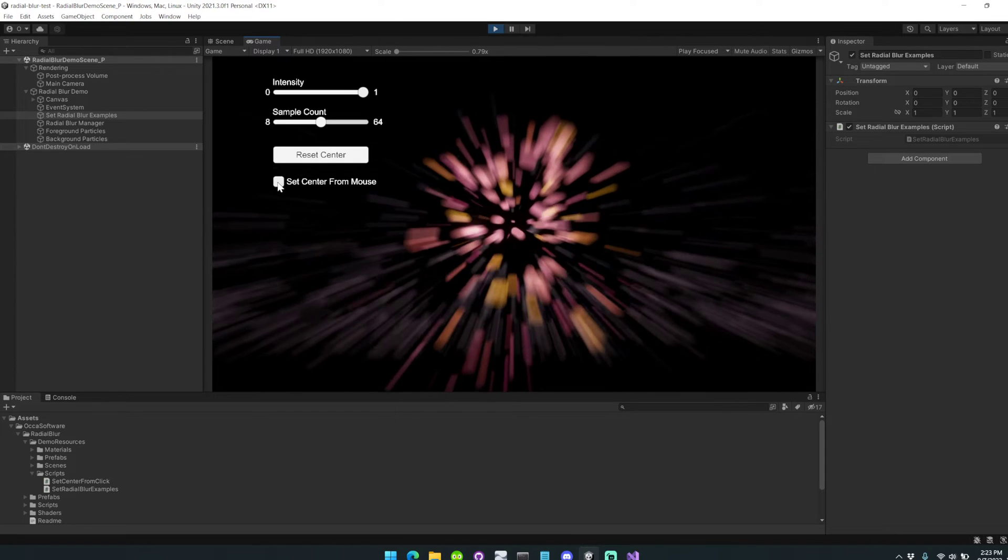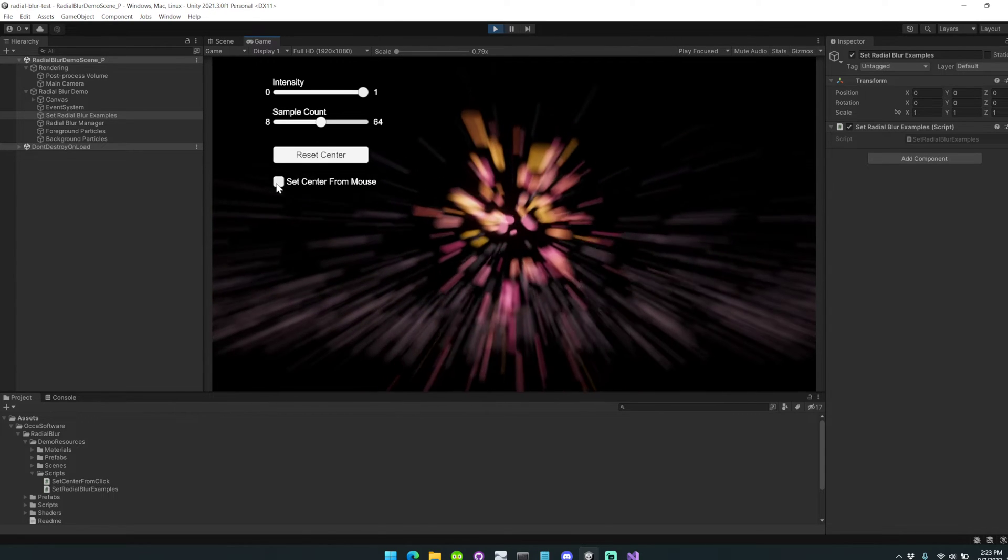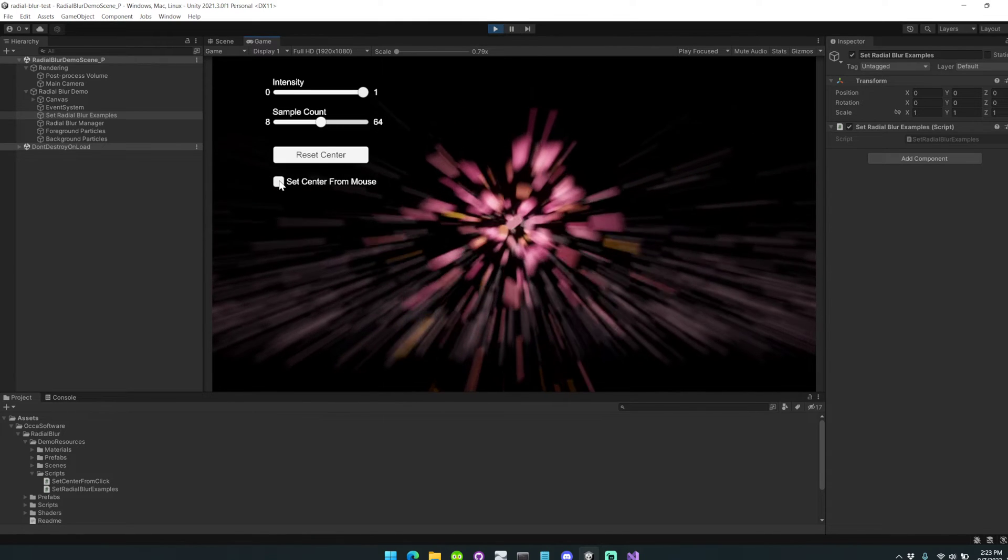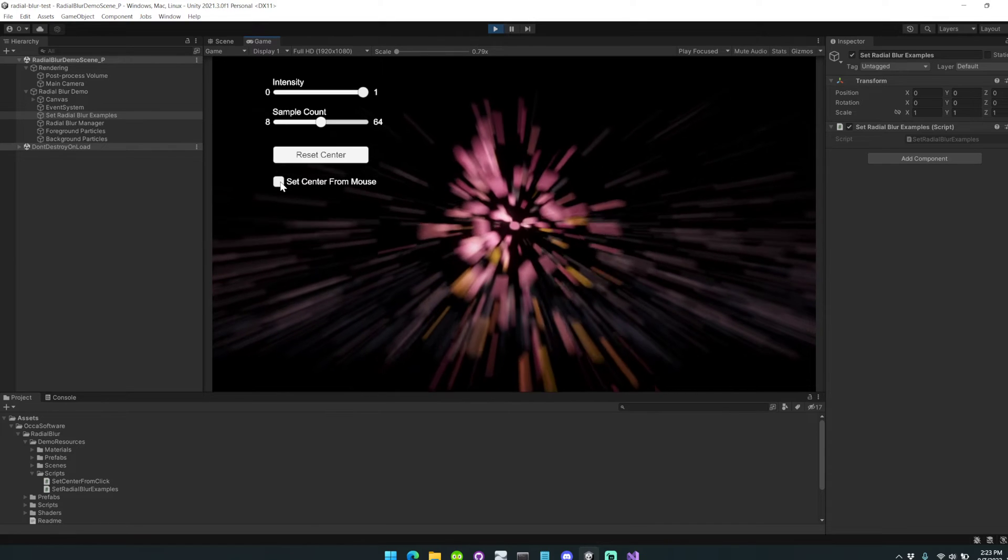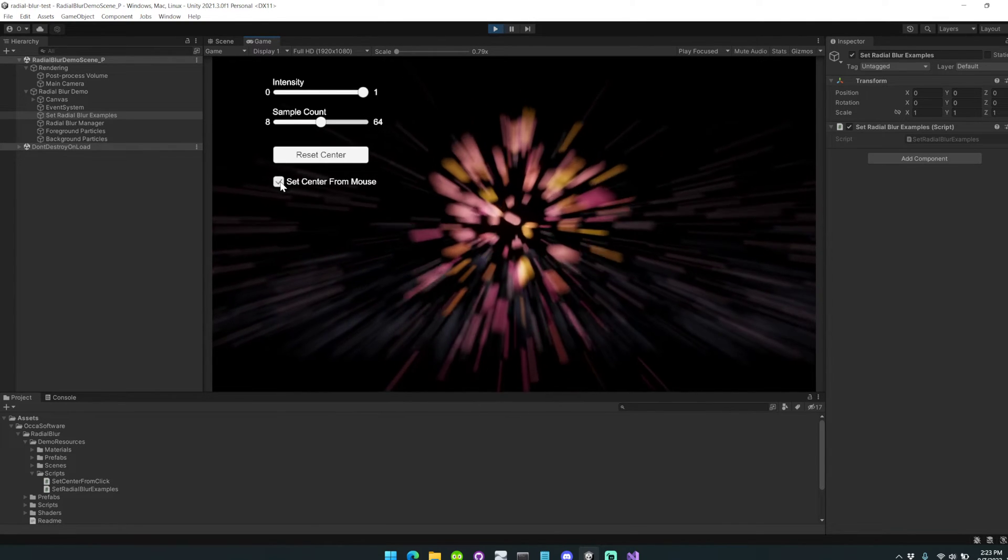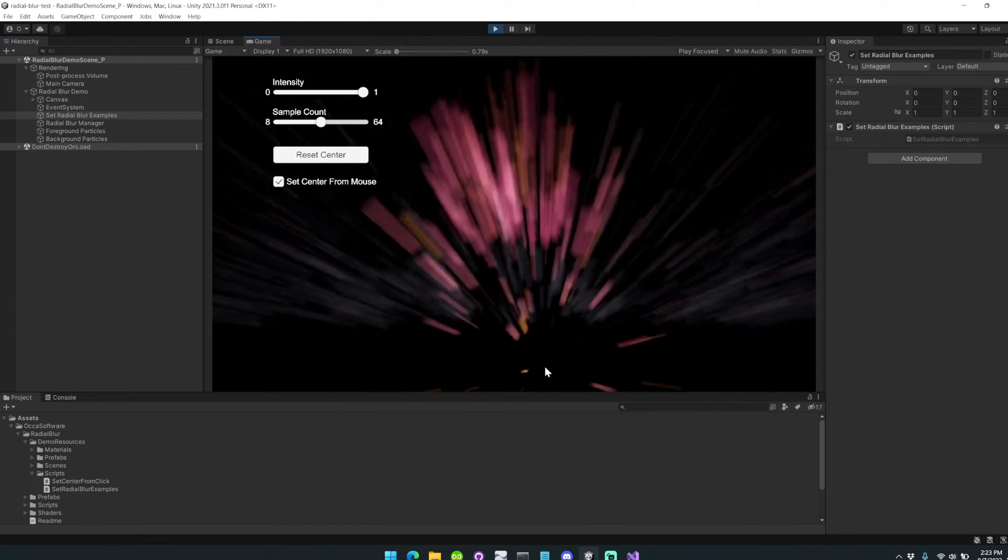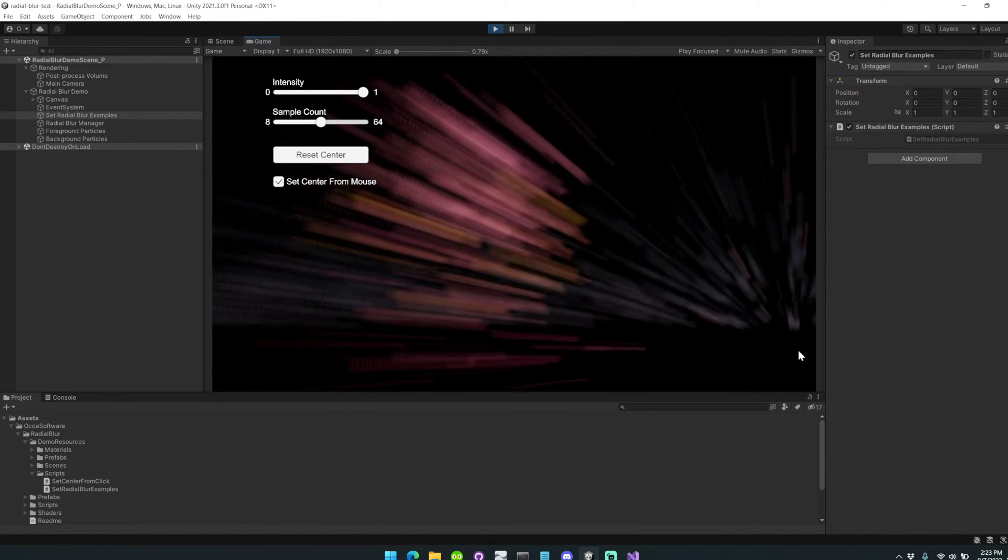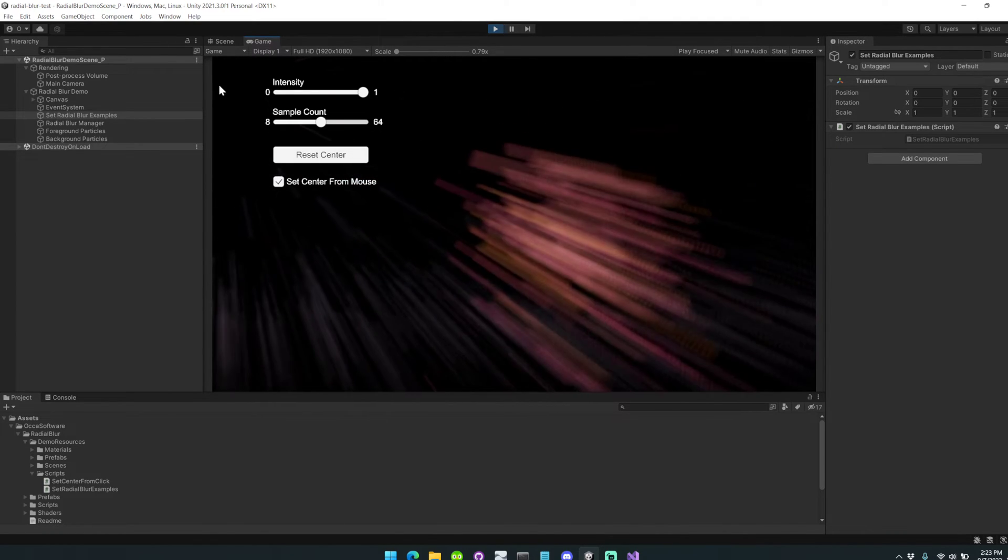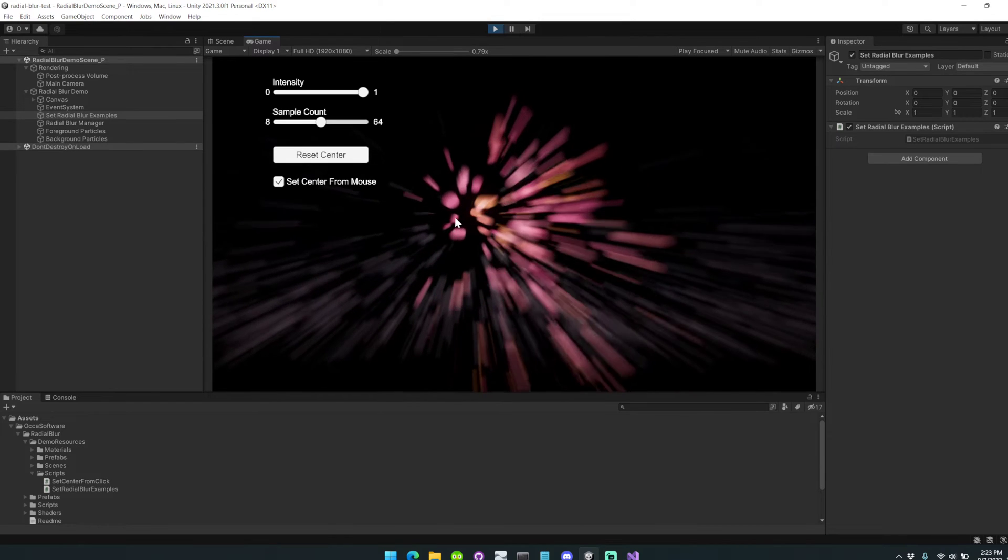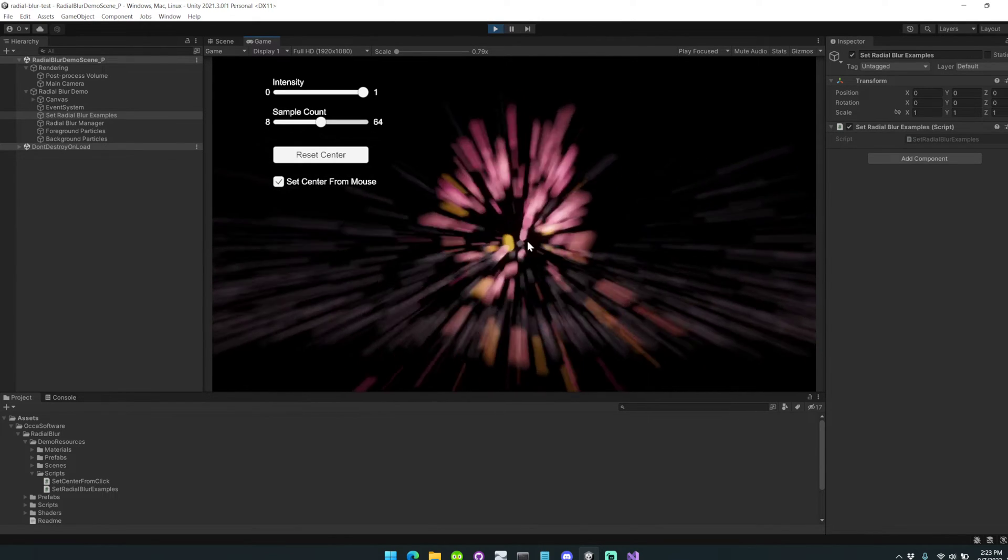In the demo, I've set it up so you can set the center of the radial blur from your mouse position to test that out. Here I'm clicking and dragging around the scene to highlight the different positions you could originate your radial blur from. This is really powerful for simulating explosions or fast movement in your scene.